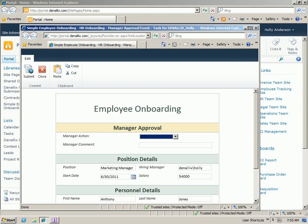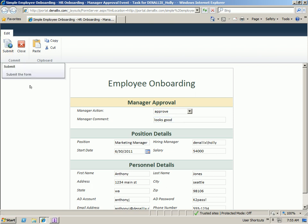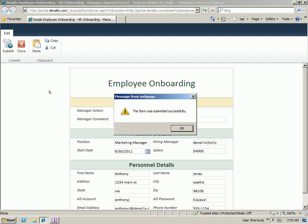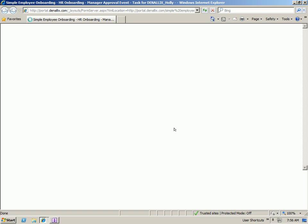You'll see that the form will load with the manager approval view. We can go ahead and take a specific action. Approve. And click Submit. Now we'll take the Approve action and move the process on.